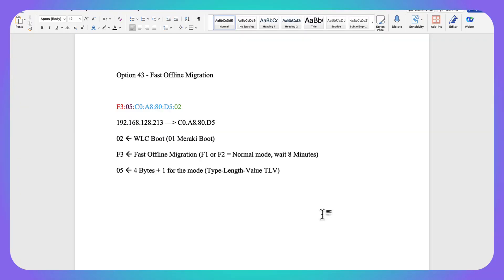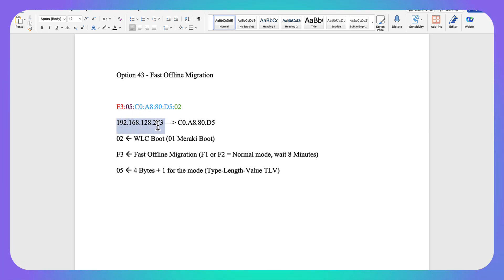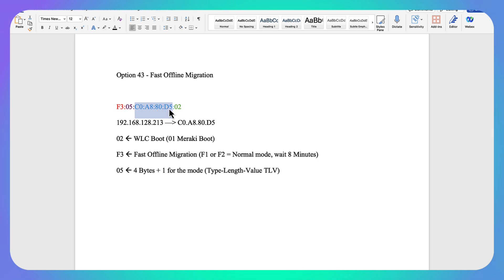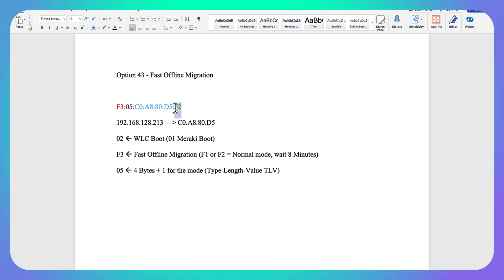This is how you do the fast offline migration using Option 43. The first thing that we're going to do when we're building our Option 43 hex value here is we're going to take our controller IP address or IP addresses, and first we're going to convert them to a hex value. That's that blue portion up here. Next at the end here, we want to tell it to boot into WLC mode. So we're going to use the 02 value in the green there. If we want to do Meraki mode, for whatever reason, you would make that 01.